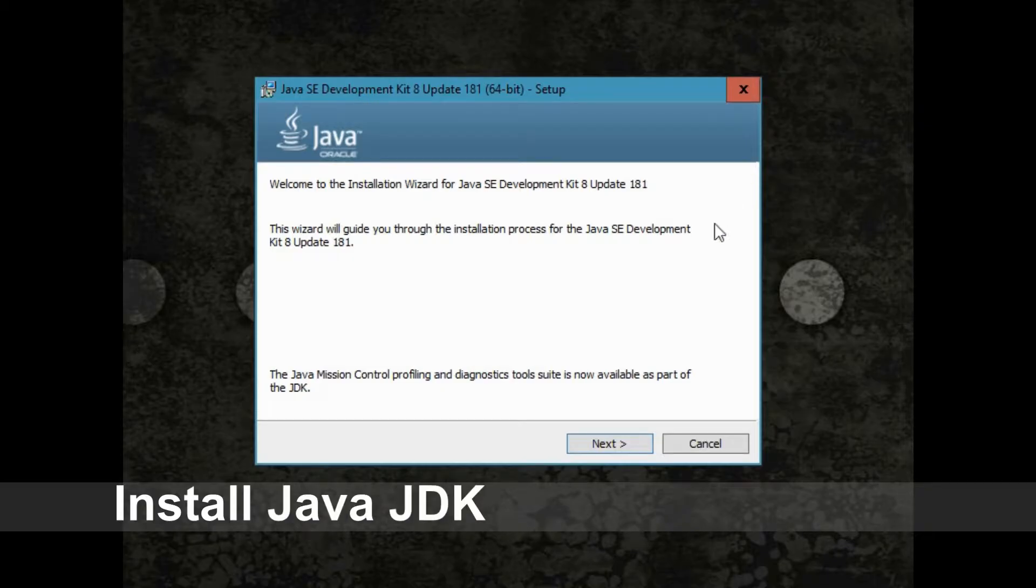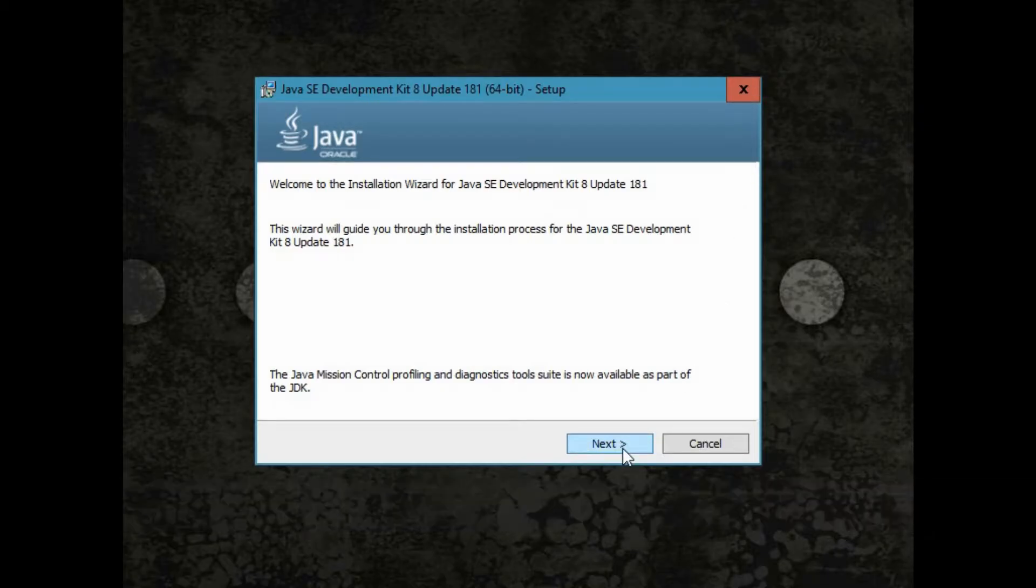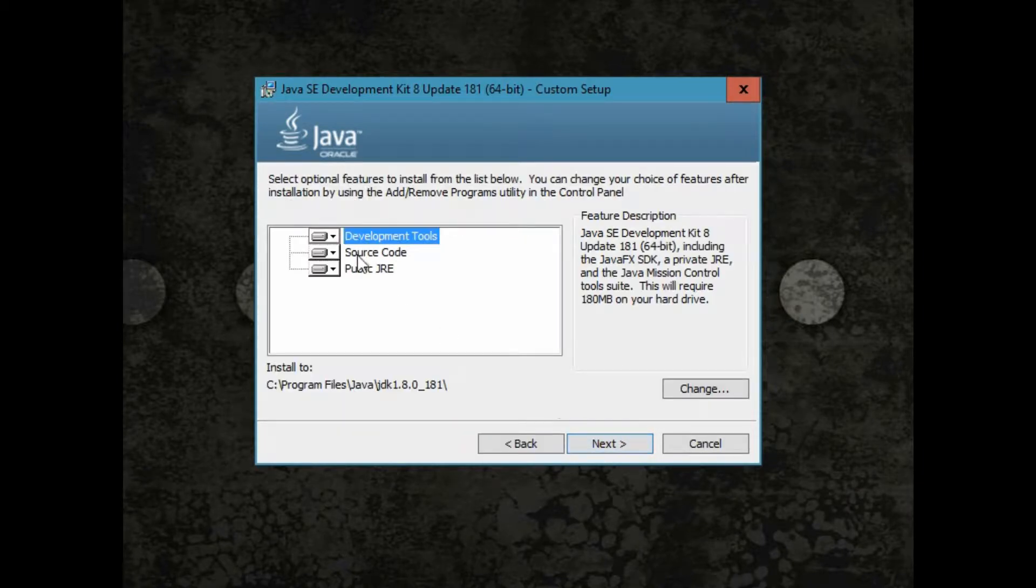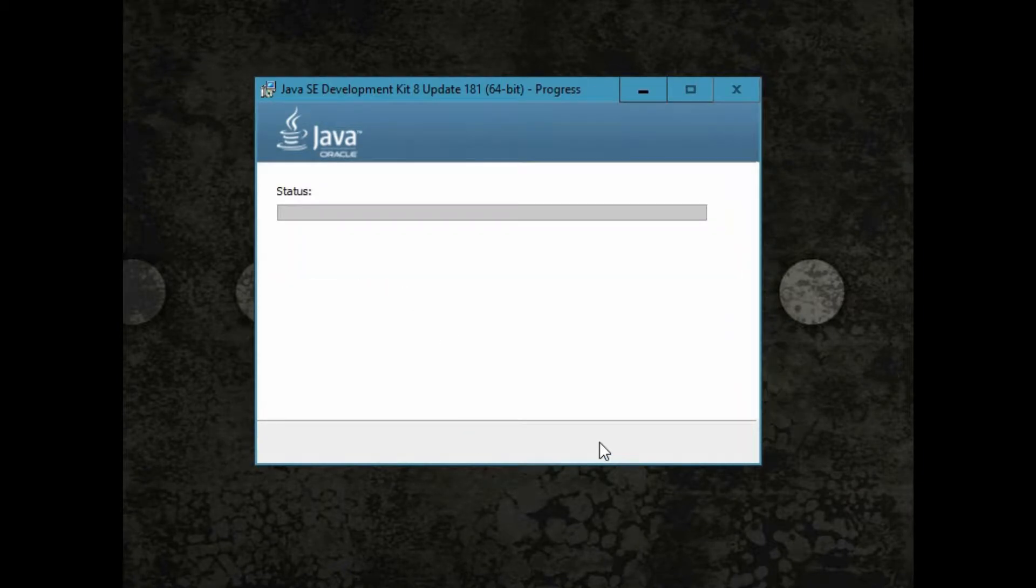Now, let's install Java JDK 8. Go through the setup wizard. This will take a few minutes.